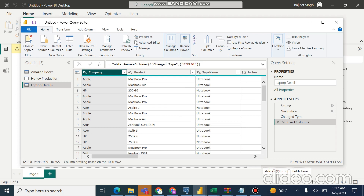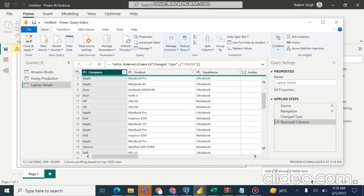You can cancel changes using the Cancel button, or apply them. With fewer columns, the data will occupy less memory. In import mode, data is cached in memory in the Power BI service once the report is moved there. By eliminating unnecessary columns, we ensure only required data is loaded into memory, making more memory available for other purposes.